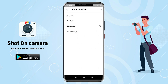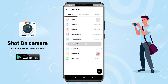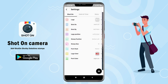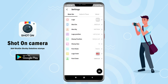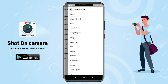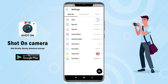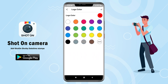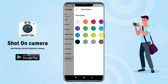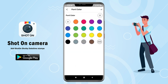Set stamp position. Adjust stamp size. Change font style. Set logo color and set font color.